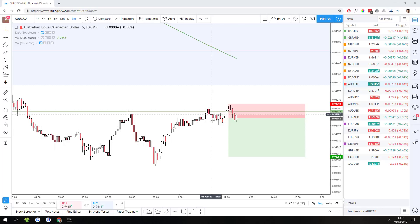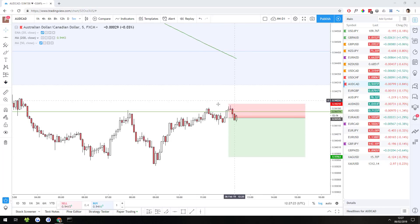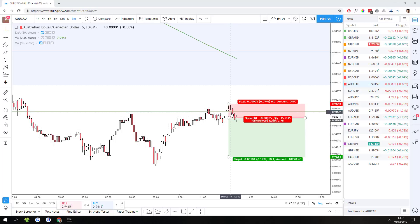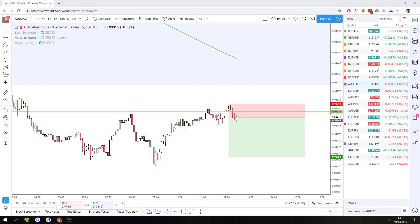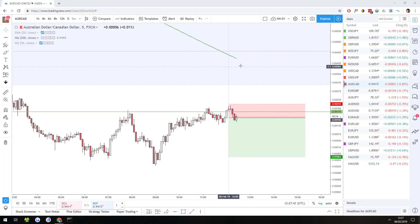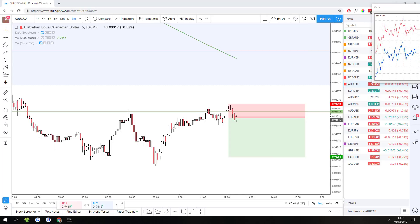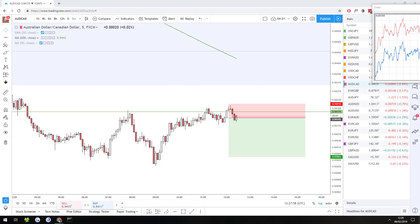I'm looking to go short here on the 5-minute chart from around about here. The trade already triggered technically, but it's pulling back a little bit, giving me opportunity for an even better entry. So I'm going to be trading this because it's technically a scalping setup. I'm going to be trading this on a smaller account. It's not on my TradingView because I can't trade through TradingView, so just give me a second while I get the position size sorted.